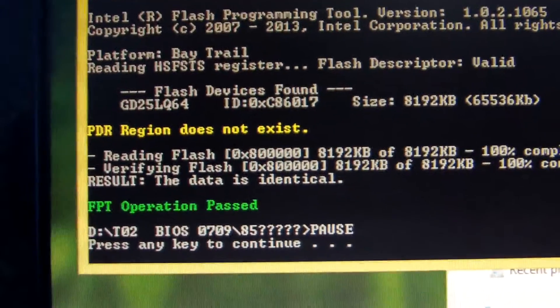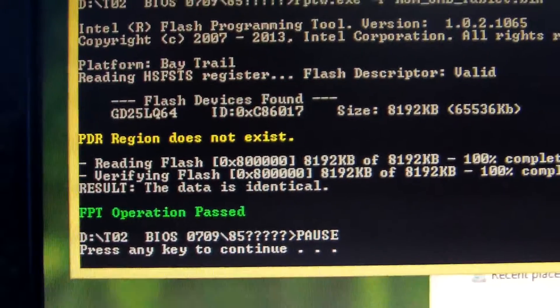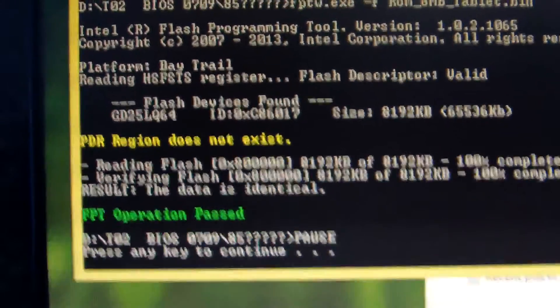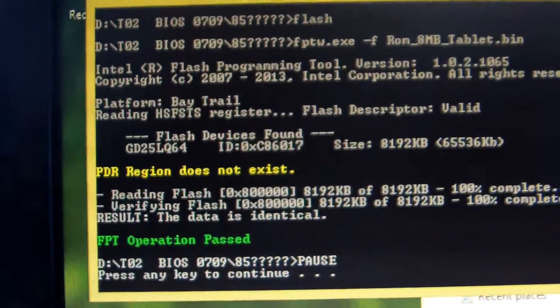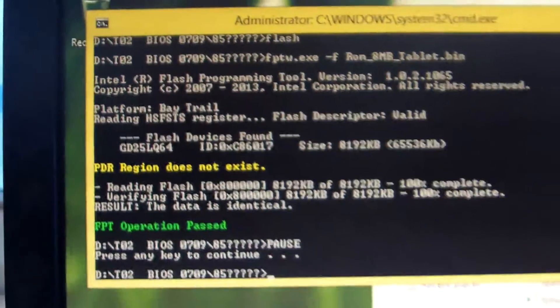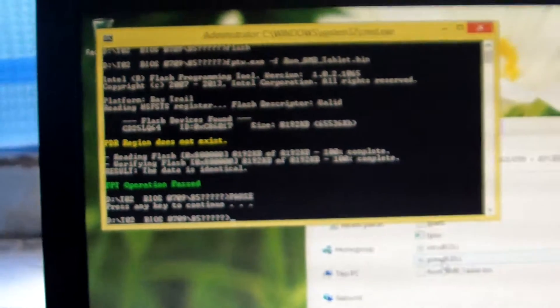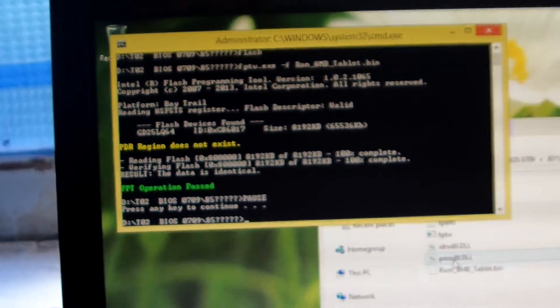Now, the FPT operation passed. Press any key to continue. Ok, this is the BIOS. Very easy, very easy to flash the BIOS.